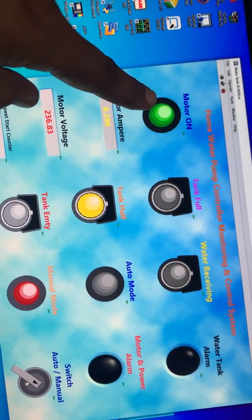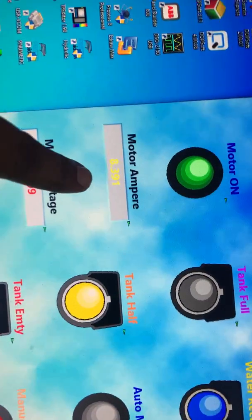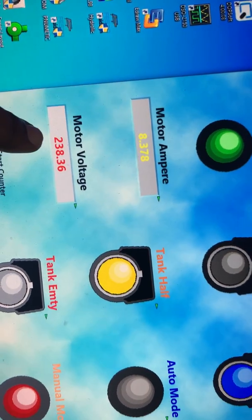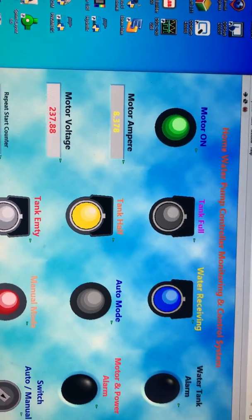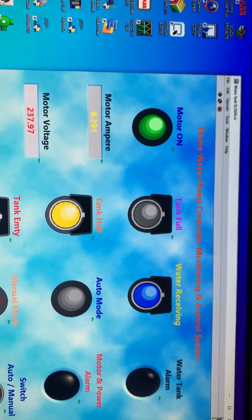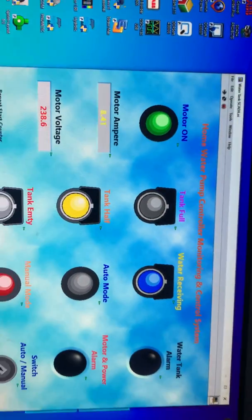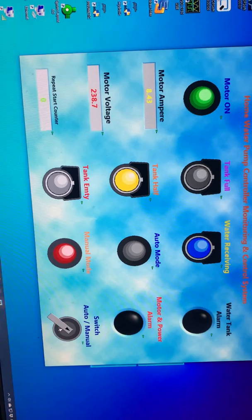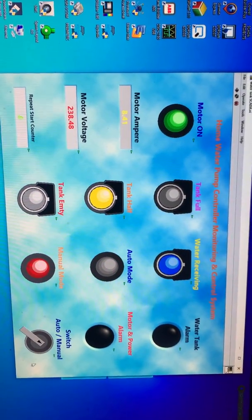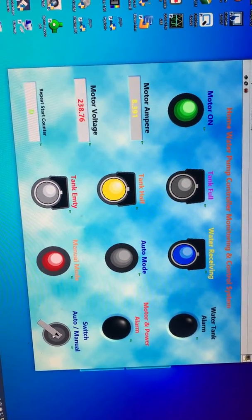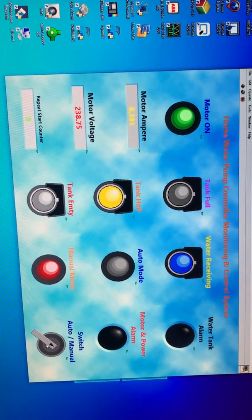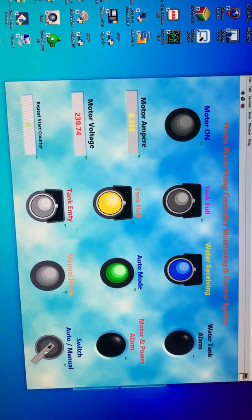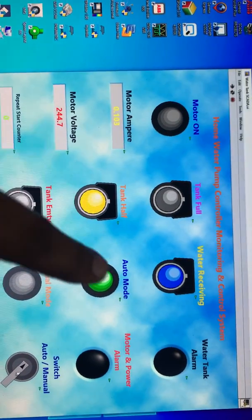I'll start the switch here, you see. Motor is on now. Ampere taking 4.391 and here the voltage is a little down because of the load. Water receiving now, you see, and manual mode is on, now auto mode is off.